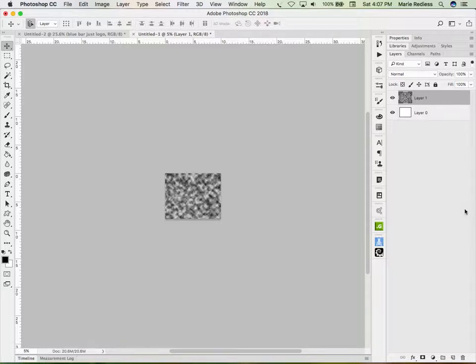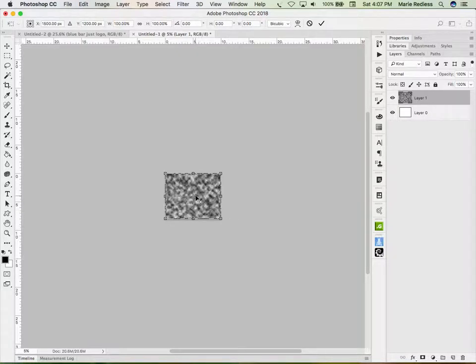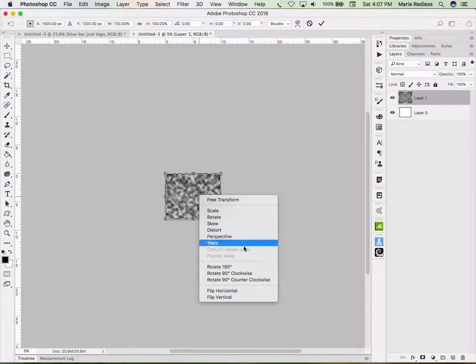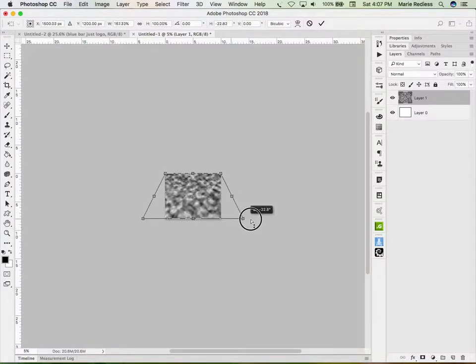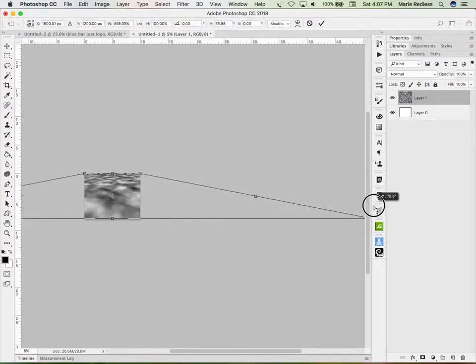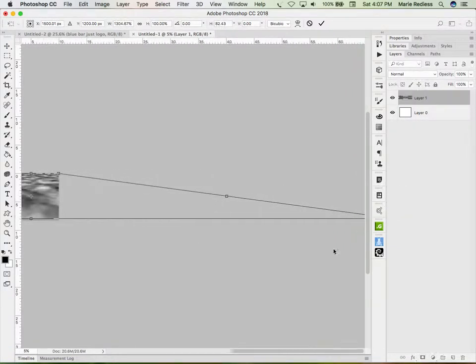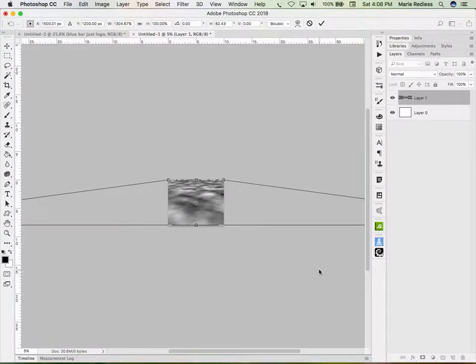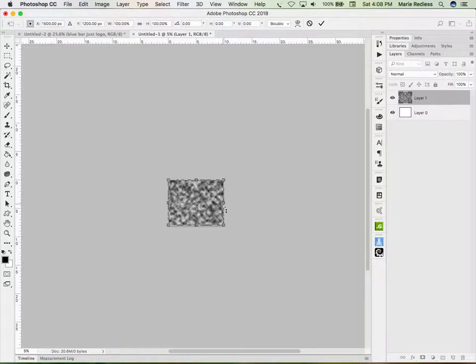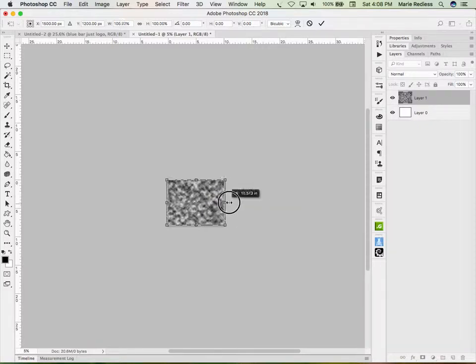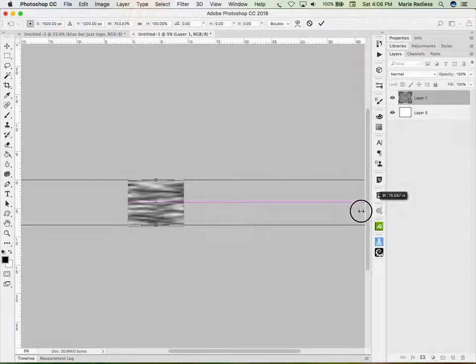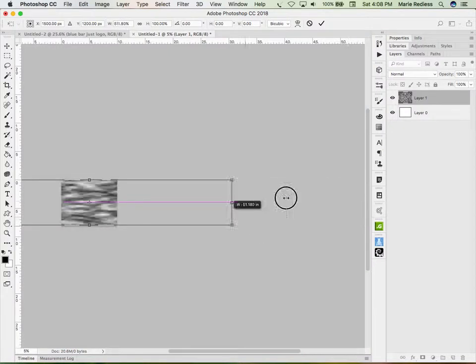Now I'm going to control T or command T to get the transform handles. And I'm going to right click in the middle of this, and I'm going to say I want to have a perspective warp. So I'm going to pull out the bottom quite a lot. And I don't like that. So I'll undo it. I'm going to then hold the control or option, option or alt key down and go back to free transform and then slide this sideways a lot.